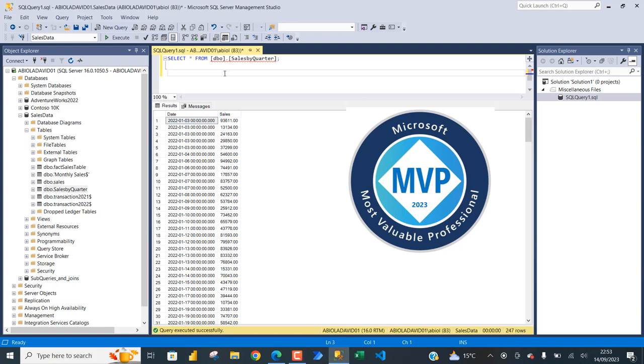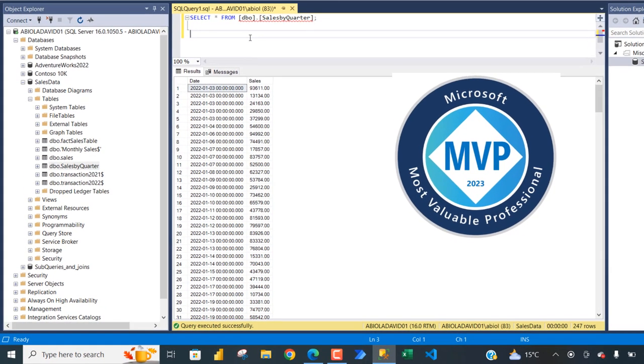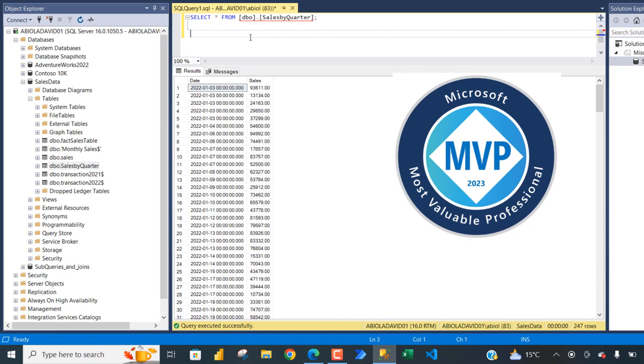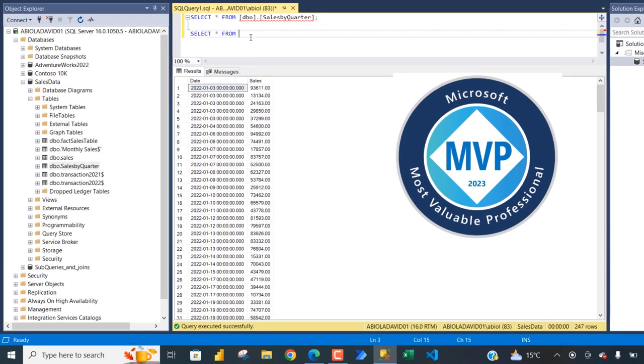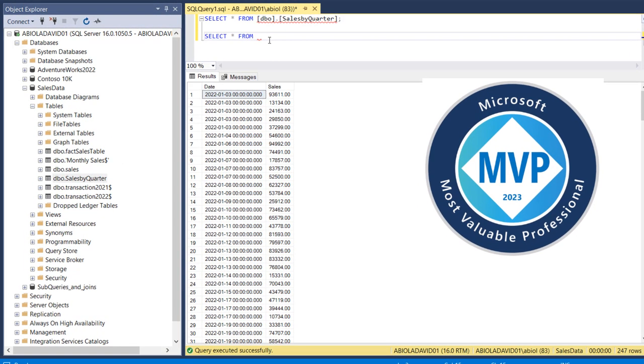To filter the quarter one and product transaction from the sales by quarter table in SQL Server, I'm going to execute this query. So I'm going to type in select star from, I'm going to paste the name of the table and use the where clause.